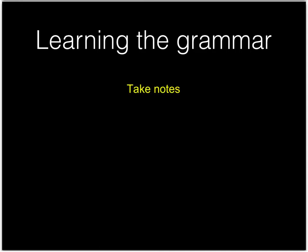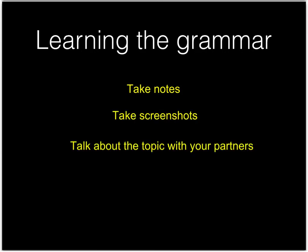You should take notes, take screenshots of the important parts, and talk about the topic with your partners to make sure you understand.